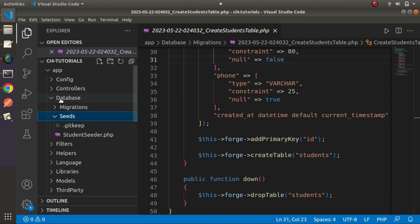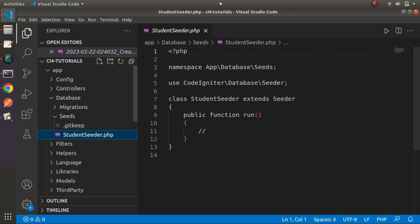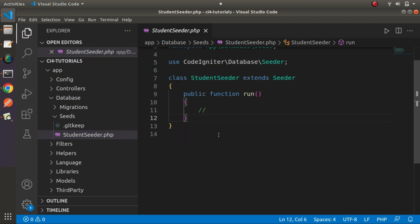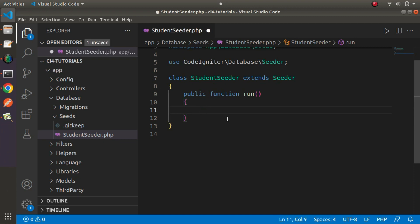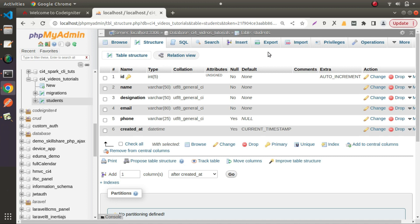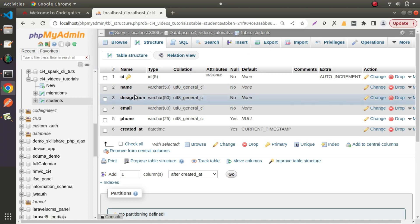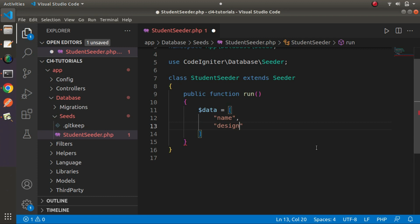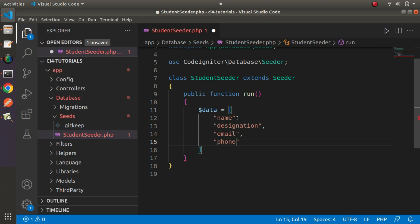Back to the editor, going inside database/seeds, here we have our seeder class file. Inside this file there is a `run()` method — all the logic to create fake data will be implemented inside this method. We want to create fake data for the students table, so we define a variable `$data` with the required fields: name, designation, email, and phone.